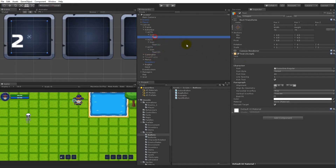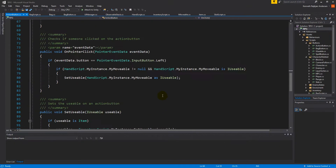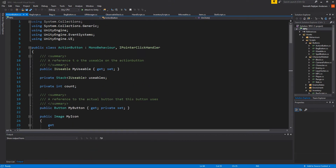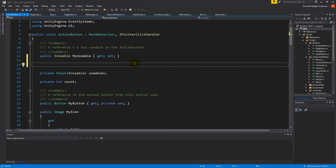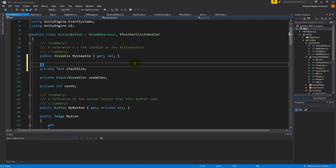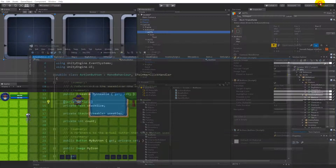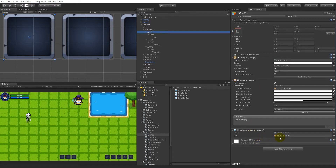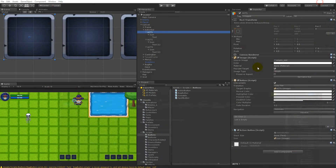Now delete the placeholder numbers since we don't need them from the start. The other thing we need to do is make sure each action button has a reference to its text. Open the script and create a new field — private Text called stackSize — and mark it as SerializeField. Save the script, jump back in, and drag the text onto each button's stack size field.